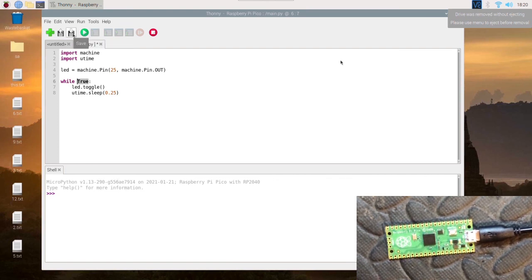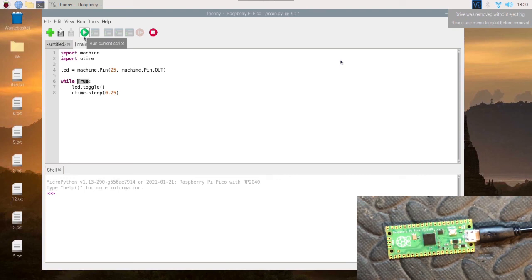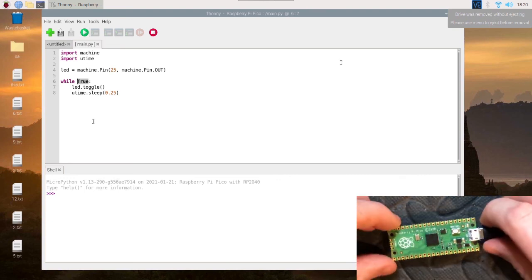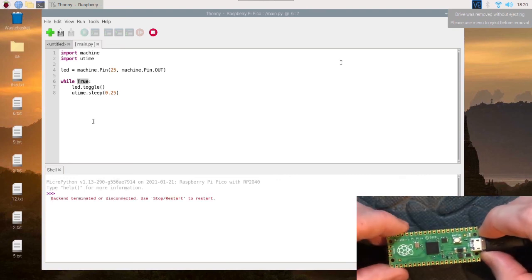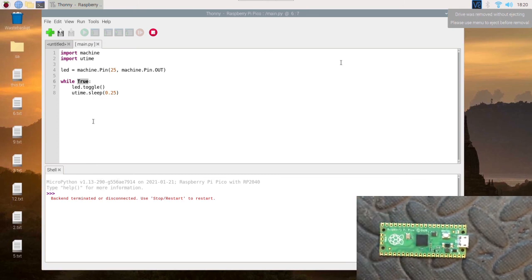So it's just going to continuously go. We'll save that. We can run it from here if we want to trigger it, or we can just go and plug it in again.